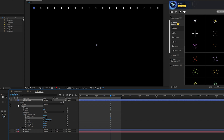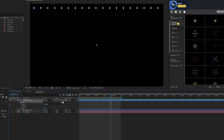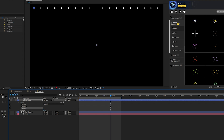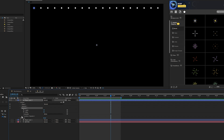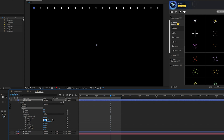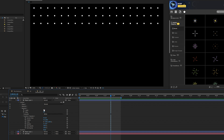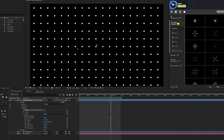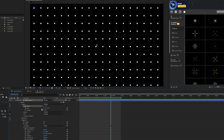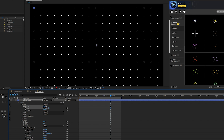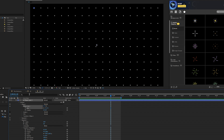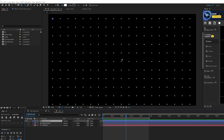Close that up, click on Contents, and add another Repeater. Open Repeater 2, go into Transform, set the X position to 0 and the Y position to around 100. Increase the number of copies going down — now you have a series of circles in a grid. You can open the ellipse path and decrease or increase the size depending on what you want.